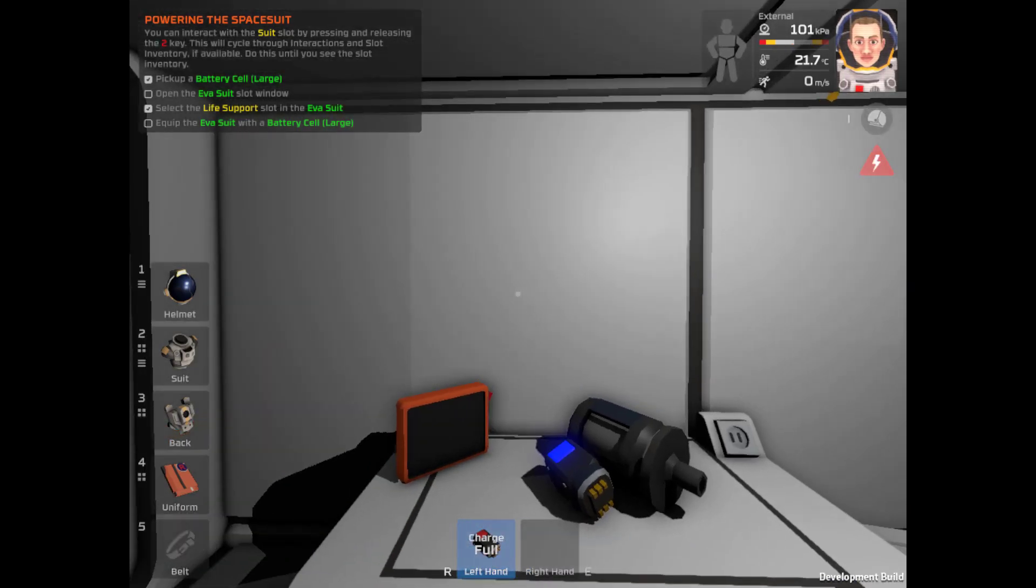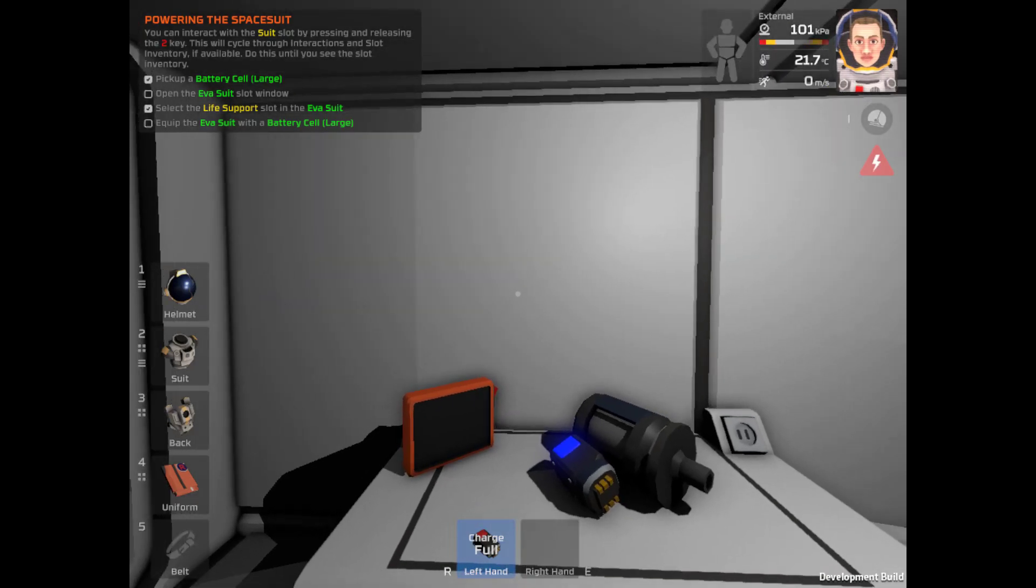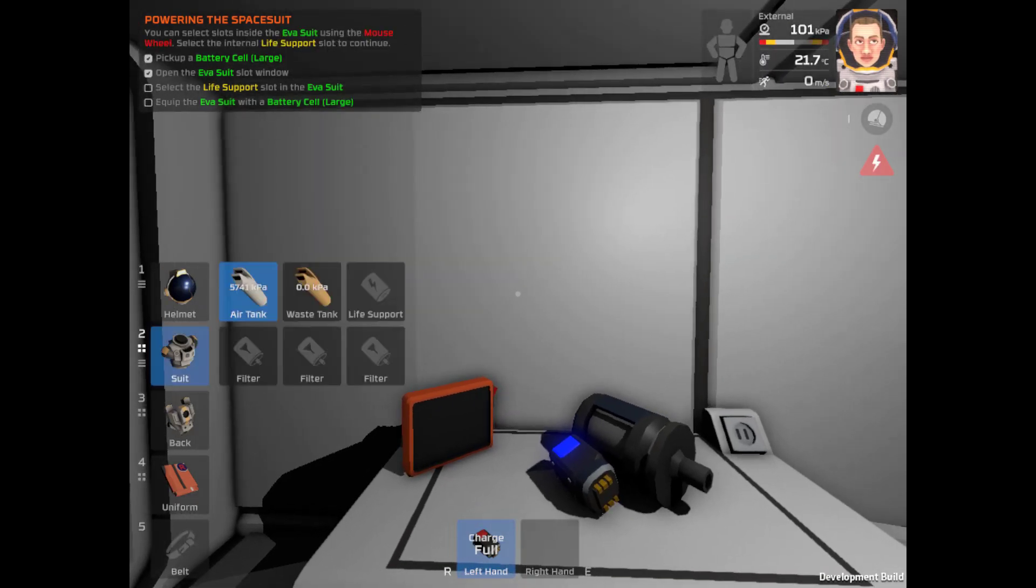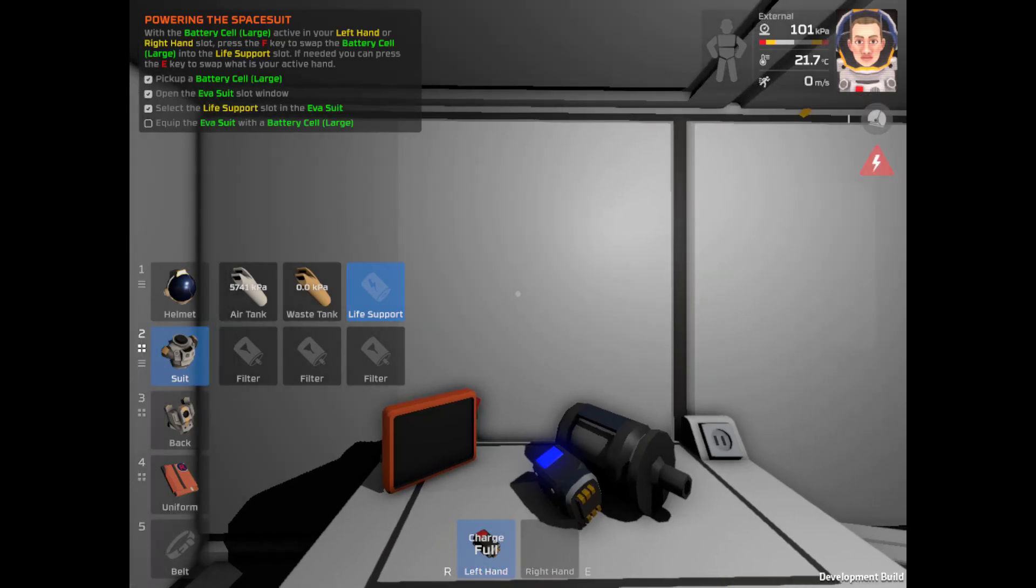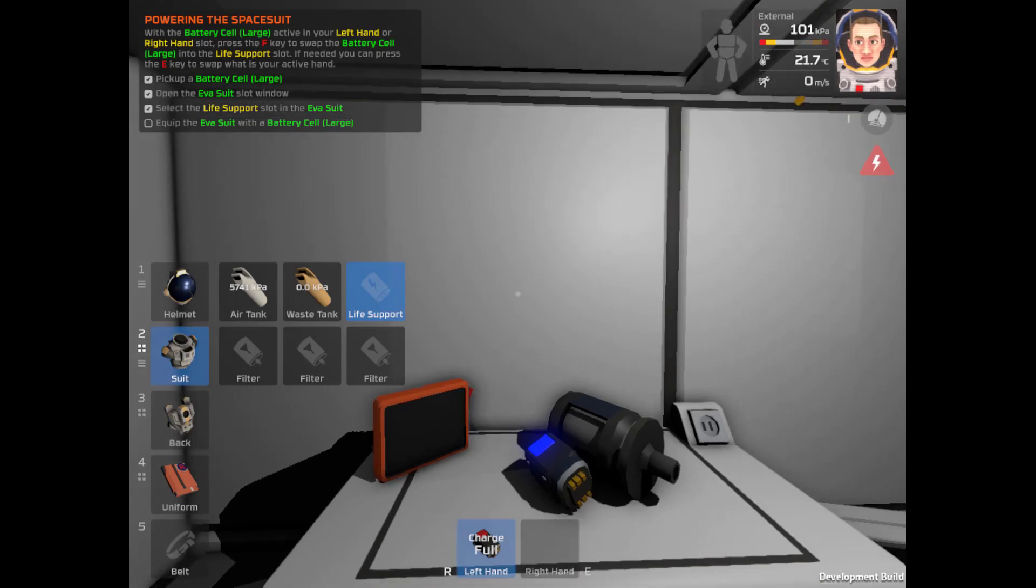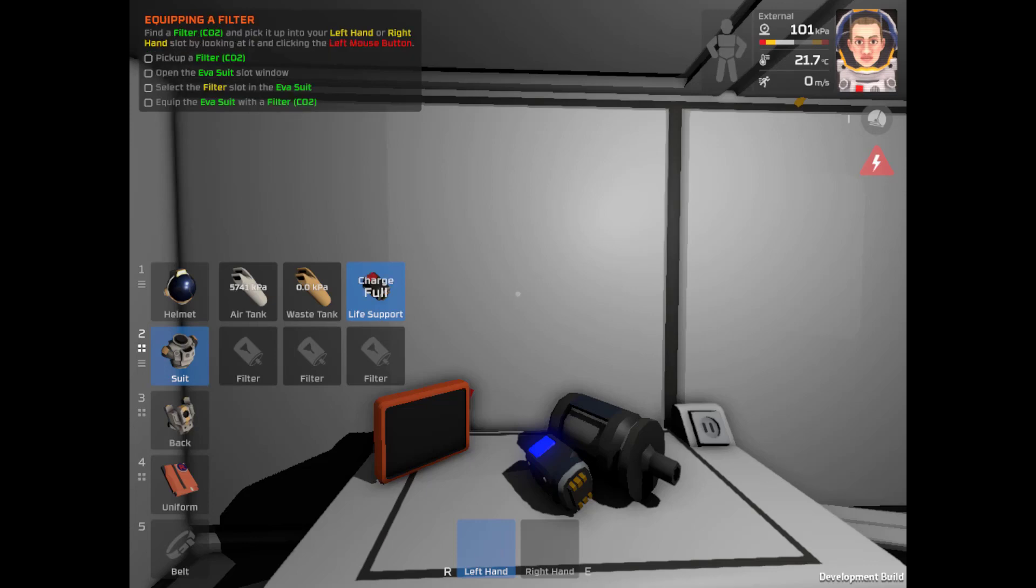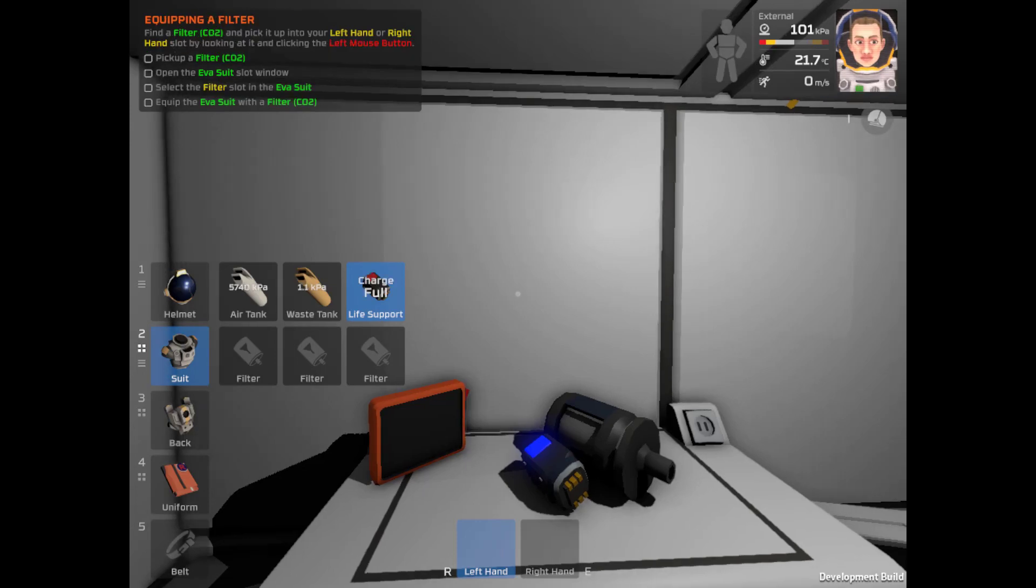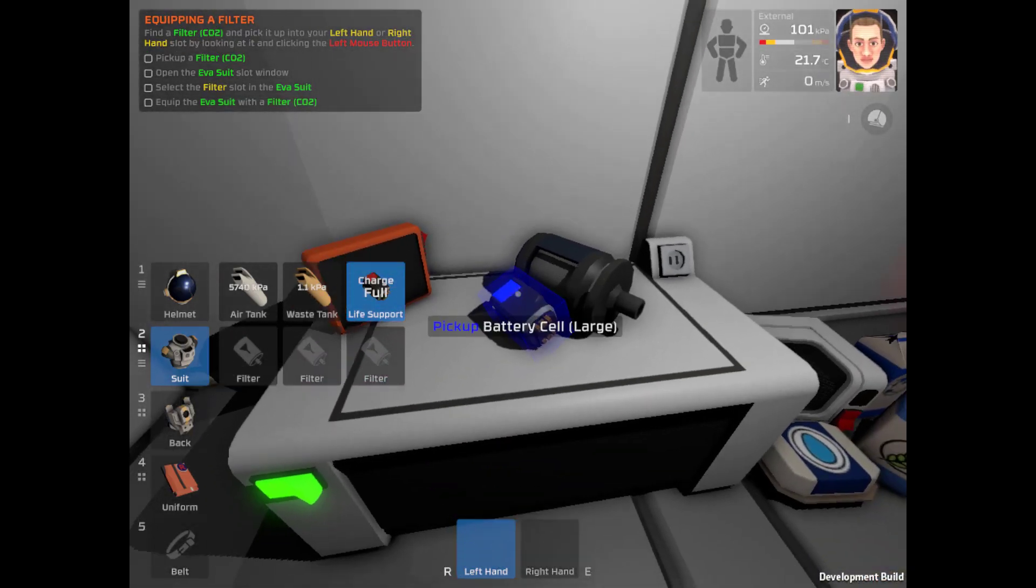Oh, you know what? I gotta activate my suit. I gotta switch to the life support and battery cell large. If you need to press E to swap to the active hand. Equip the EVA suit. Pressing F. There we go. Fully charged power suit.